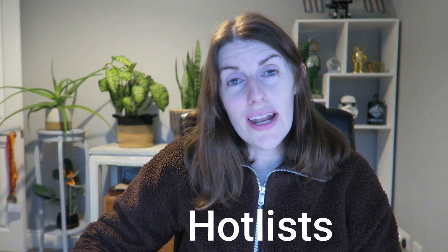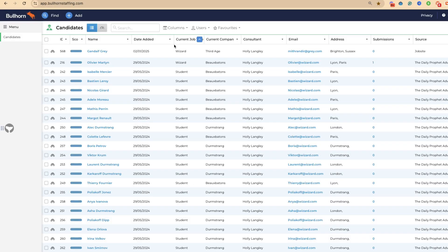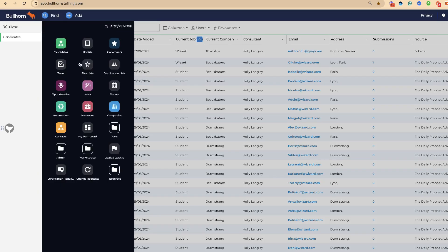Next up, we're going to take a look at hot lists. As I mentioned, a hot list is very different to a favorite search. A hot list is a static list. Unless you're using automation to pull people in and out, these are normally lists that have been manually created by recruiters.